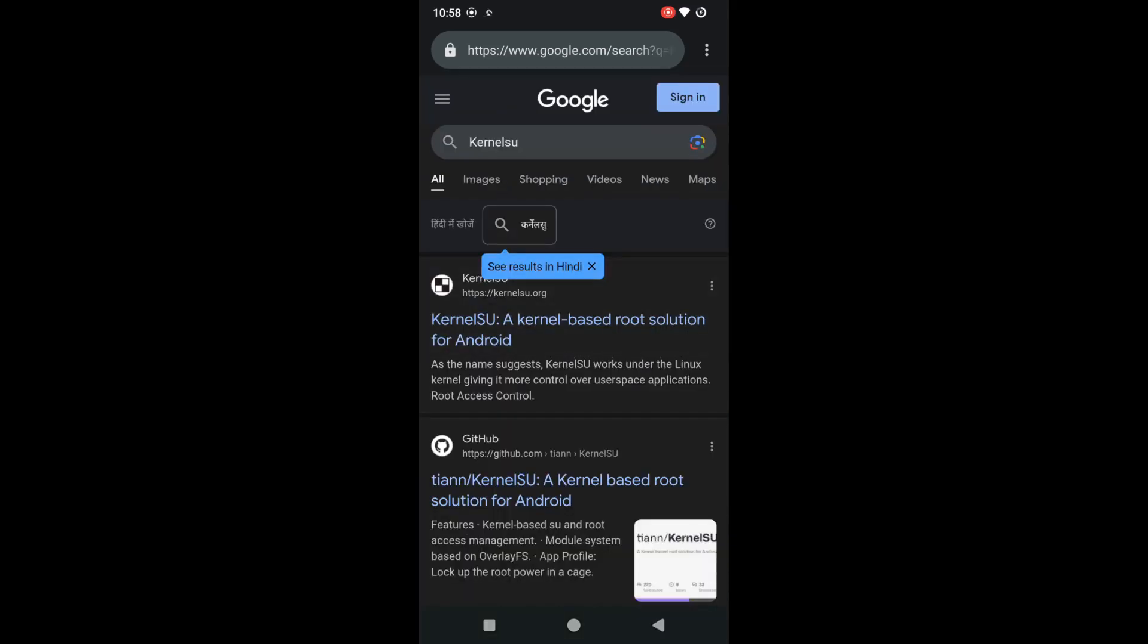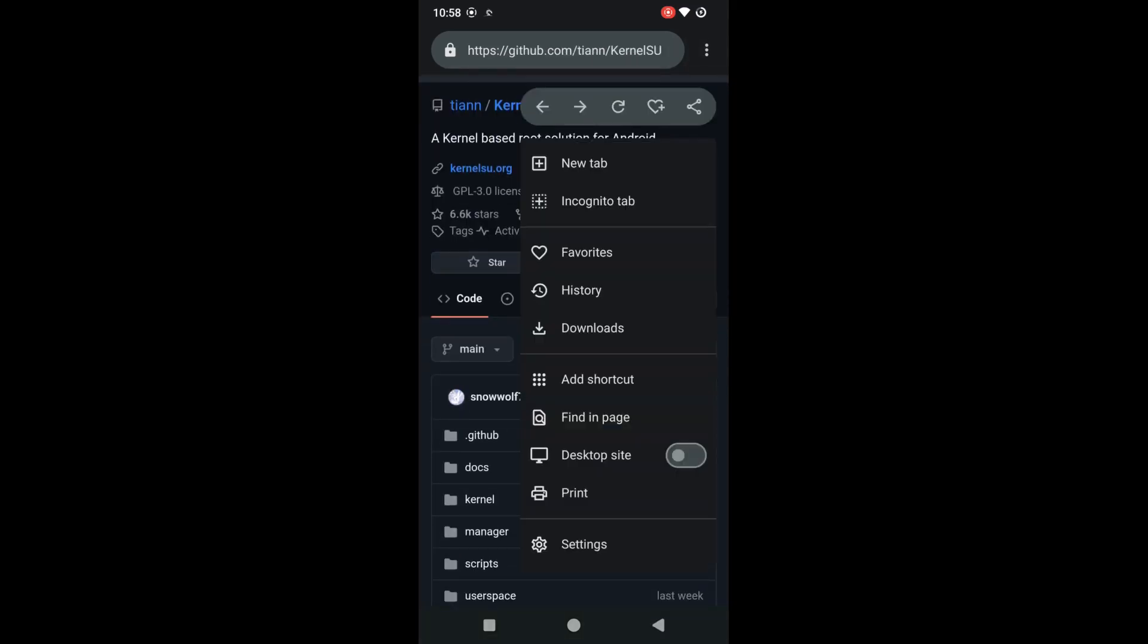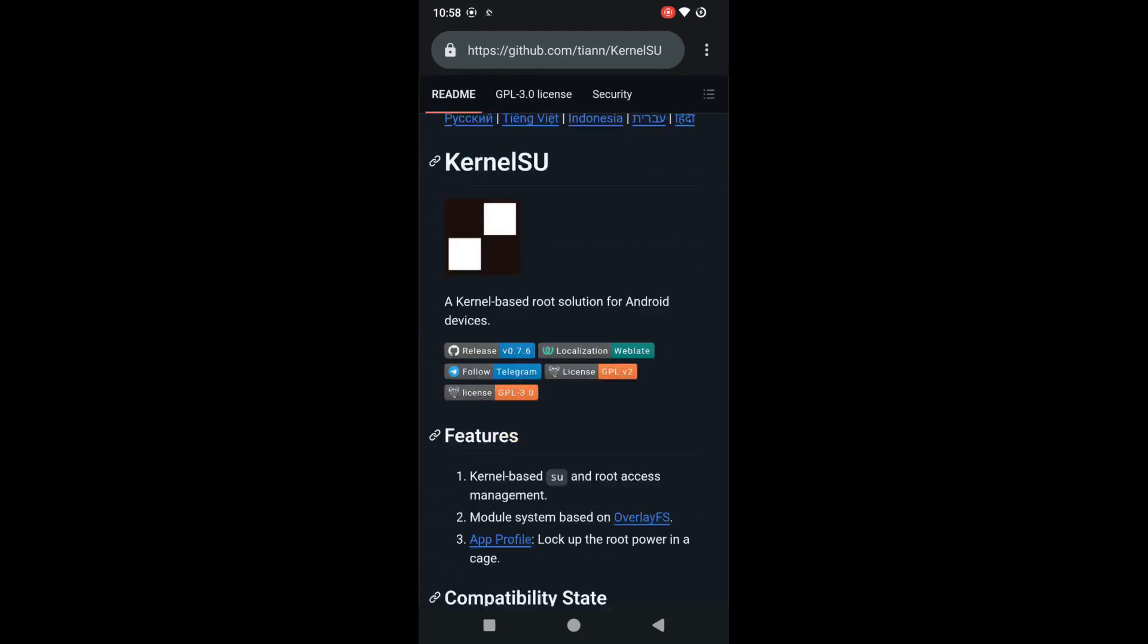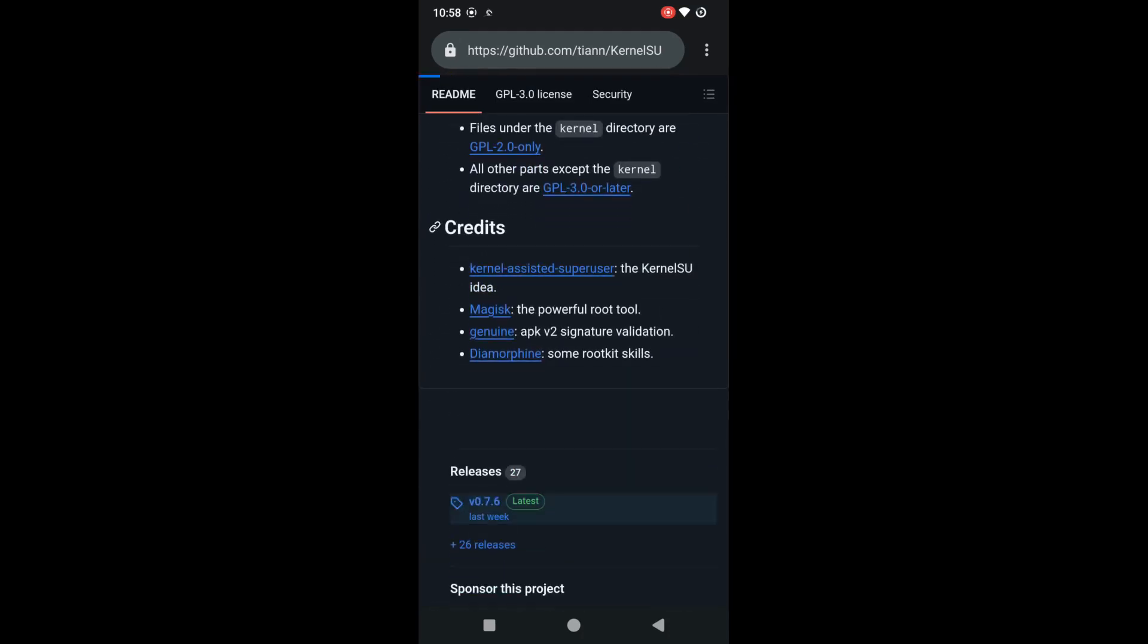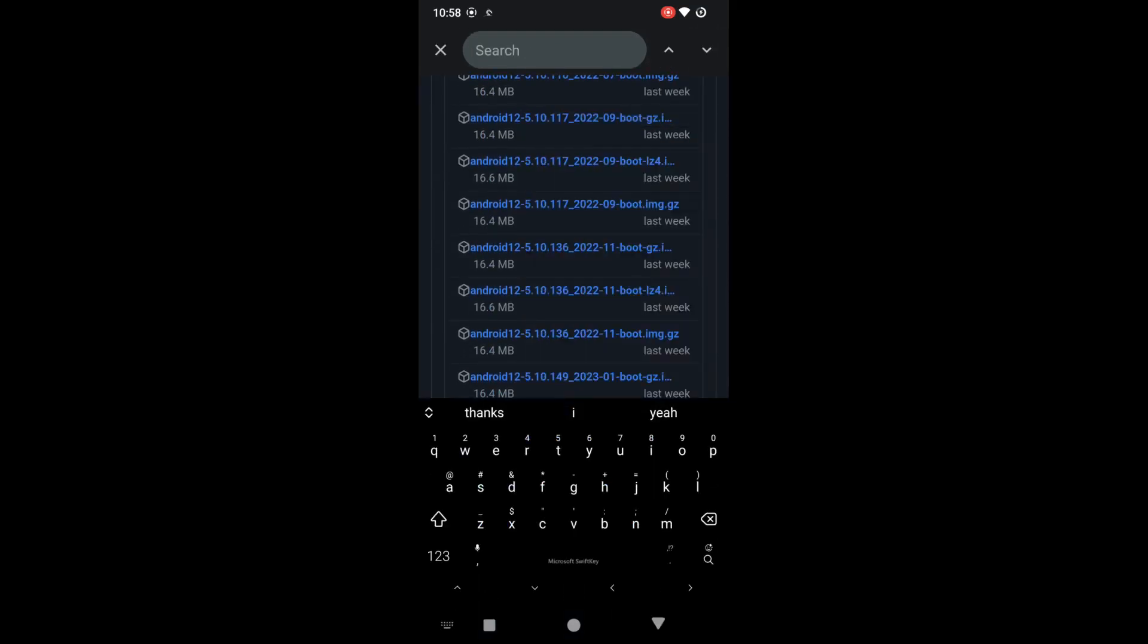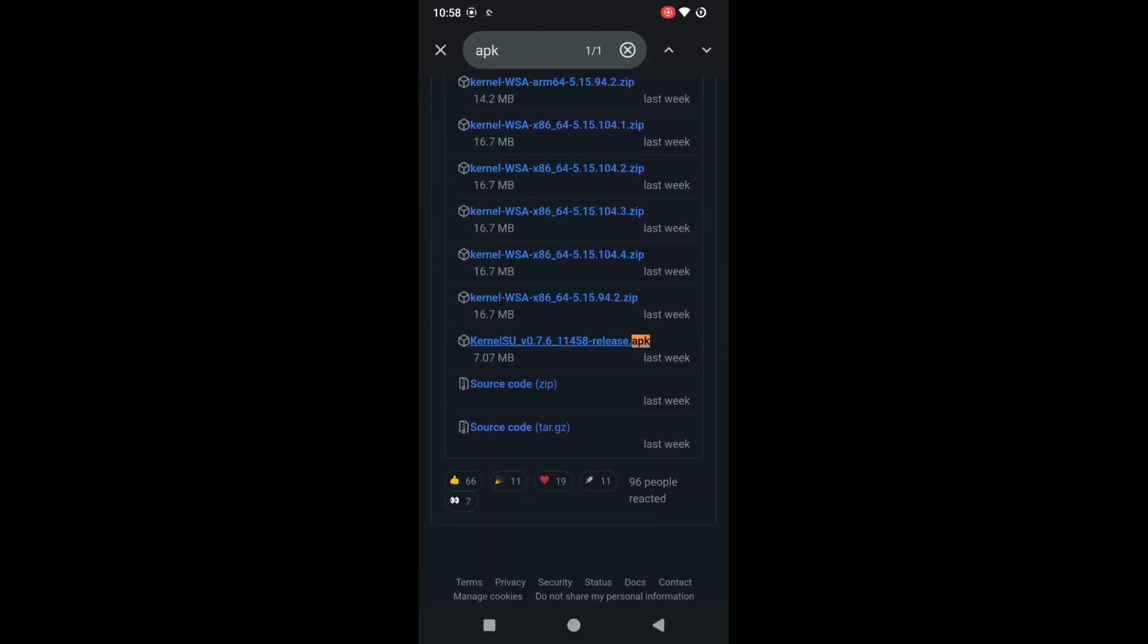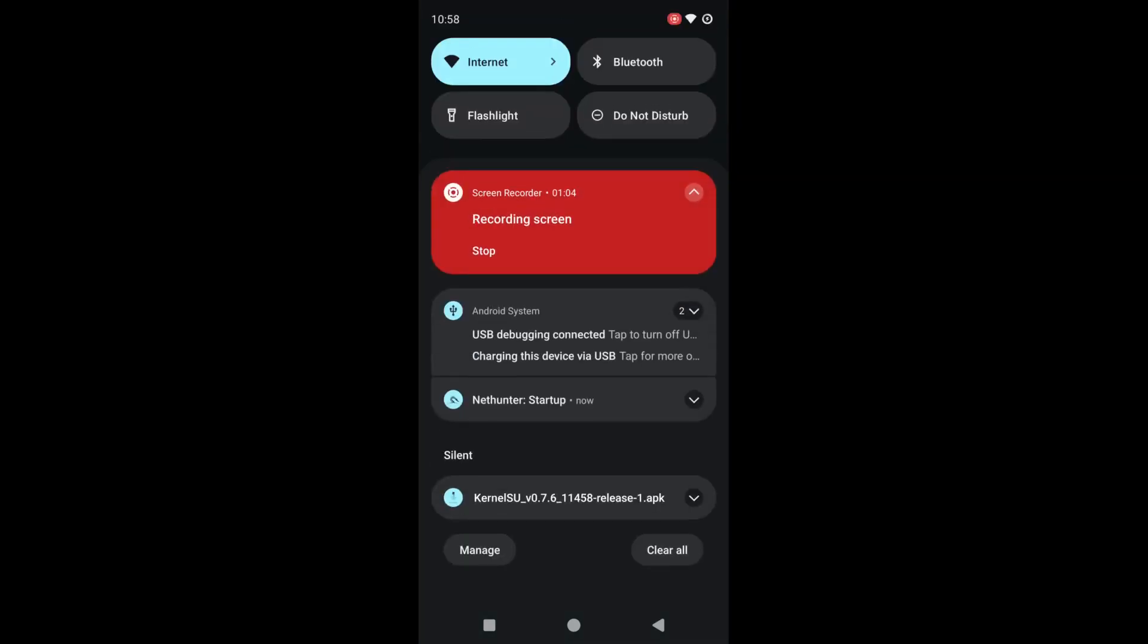So the apk is available in KernelSU releases page. So you can just go to that page and search for apk on that same page. Okay, here it is. Now download and install this file.